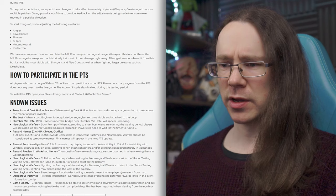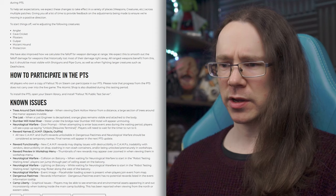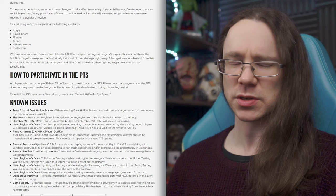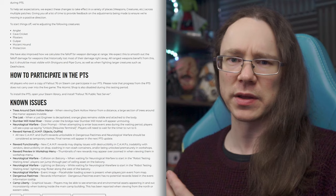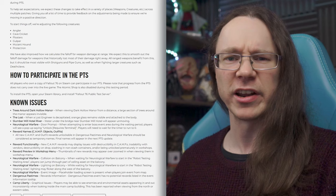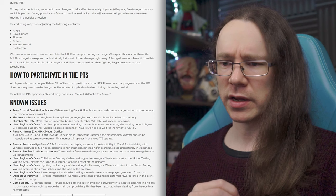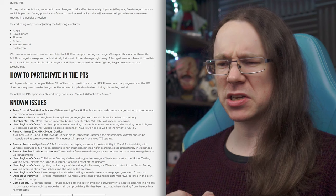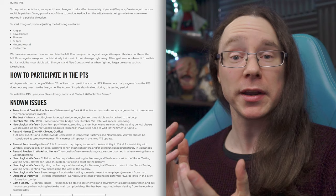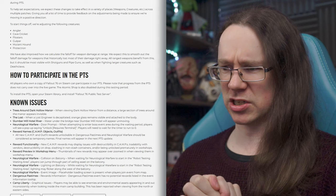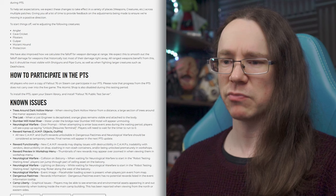Reward functionality. New camp rewards may display issues with destructibility in camps, tradability with vendors and destructibility on drop, stashing in non-stash containers and or being unlocked prematurely in workshops. So reward items may not function properly with other objects for a while at least. Reward preview in workshop menu. Thumbnails of new rewards may appear over-zoomed when viewing them in the workshop menu. Wonder why that happens, but okay. Neurological Warfare, collision on balcony when waiting for neurological warfare to start in the robot testing waiting area. Okay, so there's something to do with robots in there. Players can jump through part of a ceiling asset on the balcony and shouldn't be able to. Lighting on the balcony while waiting for neurological warfare to start in the robot testing waiting area. Lighting may flicker to the west of the balcony. Okay. And the event image is a placeholder loading screen when joining event from the map. Okay. Dangerous Pastimes, that one is going to be there. Rewards information. Dangerous Pastimes event has no potential rewards listed in the event information tooltip. So when you mouse over it on the map, little box pops up to tell you about it. It tells you what's there, a bit of information about the type of event, how difficult it is, how many players, and what sort of rewards are available. The rewards list is currently empty. That doesn't mean you won't get rewards, not that it matters on the test server anyway, kind of. But they're just not listed. Basically just a visual glitch. Or visual thing that needs updating. And last but not least, there is a location called Camp Liberty. Hmm. I'm guessing kind of Pioneer Scouts-esque. Or some kind of camping type thing, as opposed to like a military camp. But we'll find out when we... Graphical issues. Players may see enemies and environmental assets appearing in and out inconsistently when looking inside the main camp building. Has been reported when viewing from the north or eastern sides. Okay, there we go.